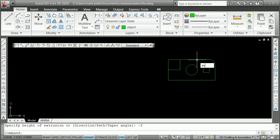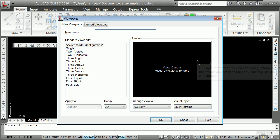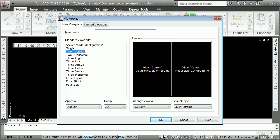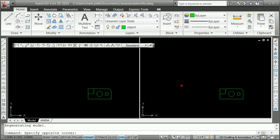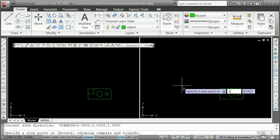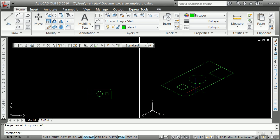Extrude. As I do that I forgot to do one thing. Just so you can see it. I'm going to do Vports. I'm going to make 2. And in this one I'm going to go Vpoint. 1, 1, 1. So I can kind of see what I'm doing with this.